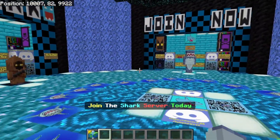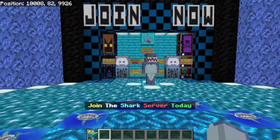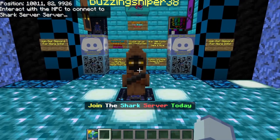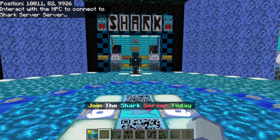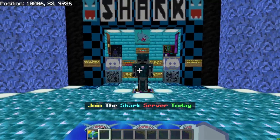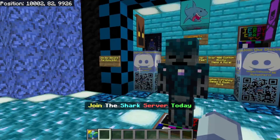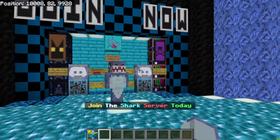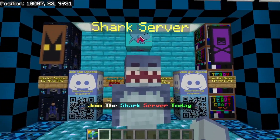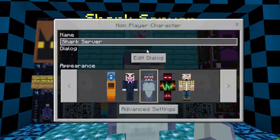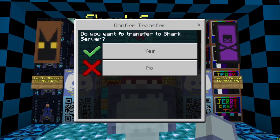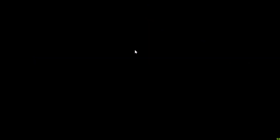We have our admin team here — Buzzing Sniper, the little Jawa, and Mike Jerry over here. These guys have been long-term Shark server admins. And if you talk to any of us here, you can connect directly to the Shark server.